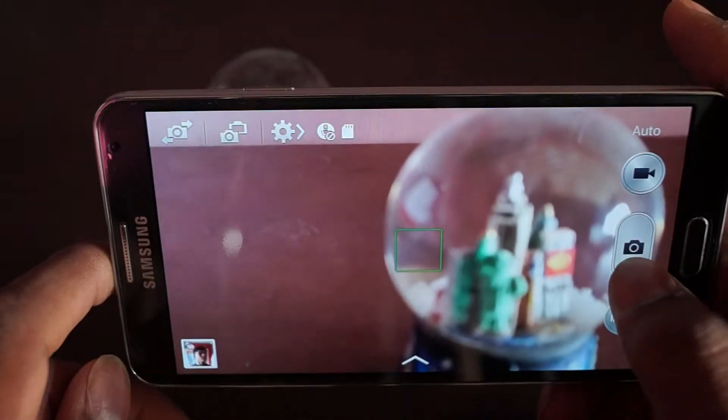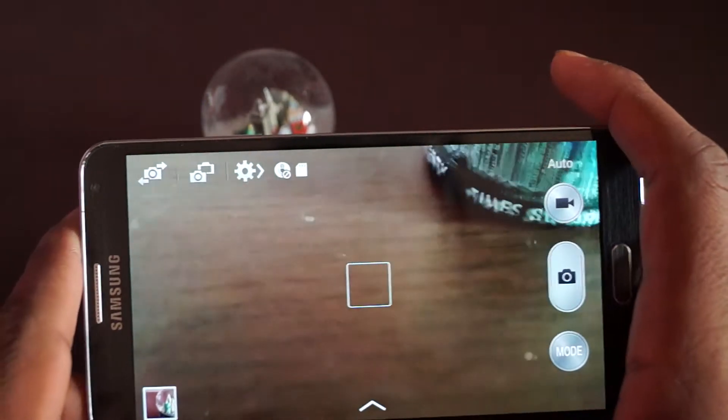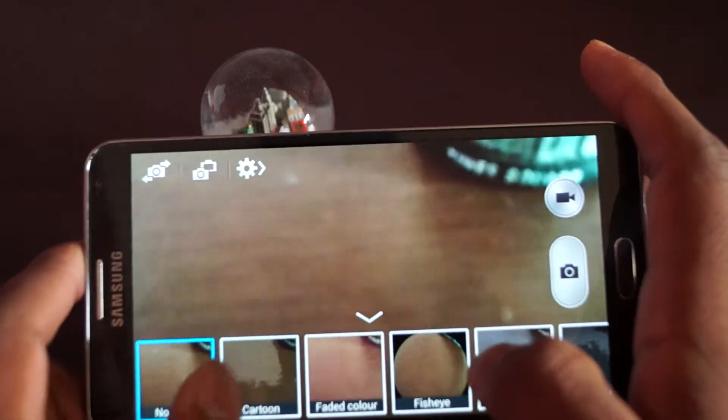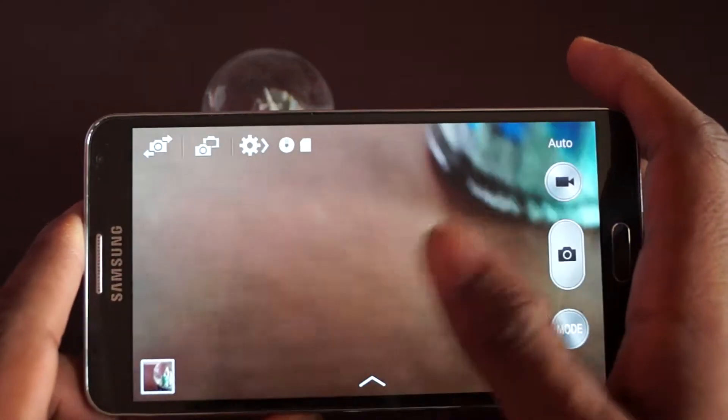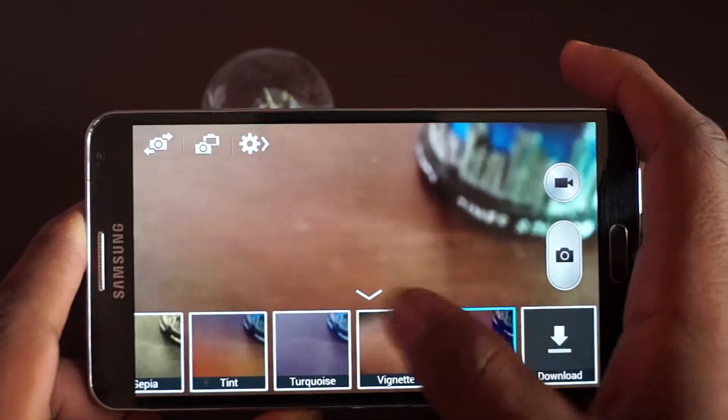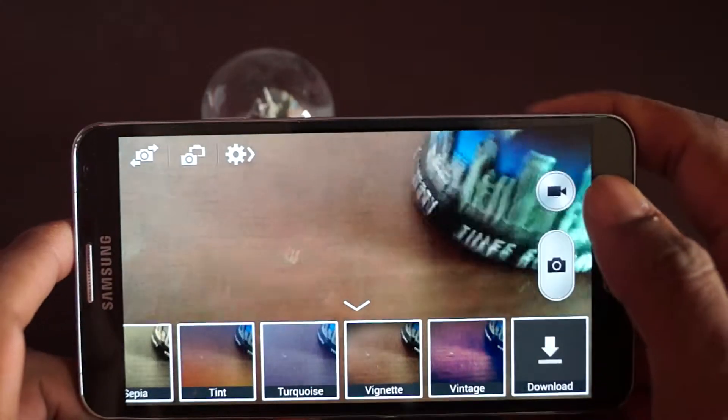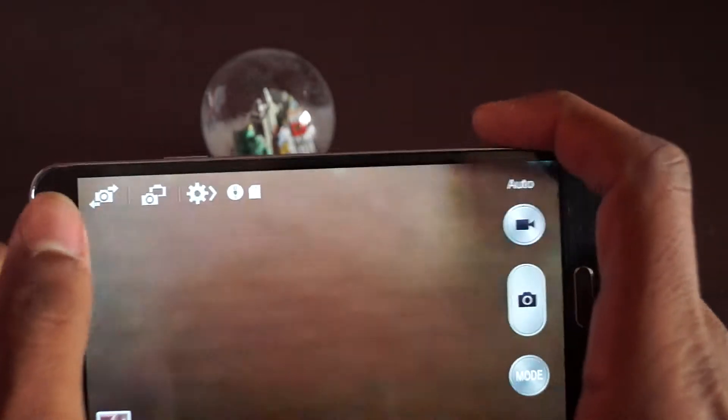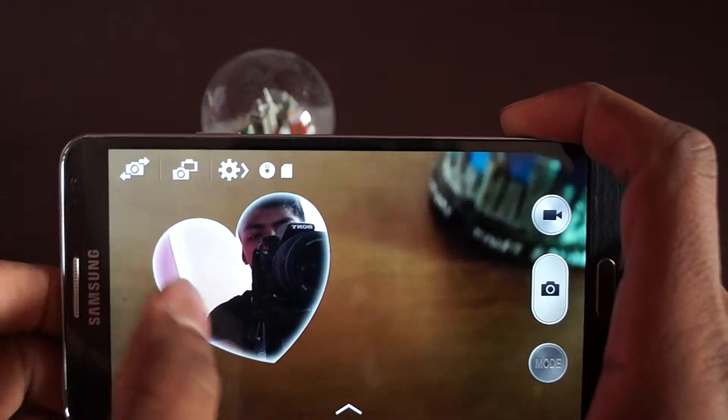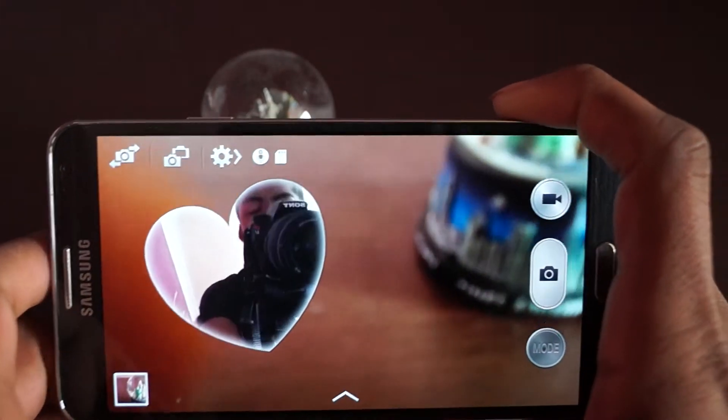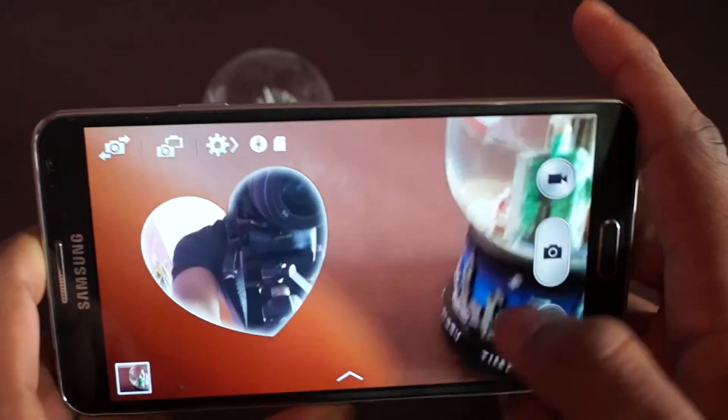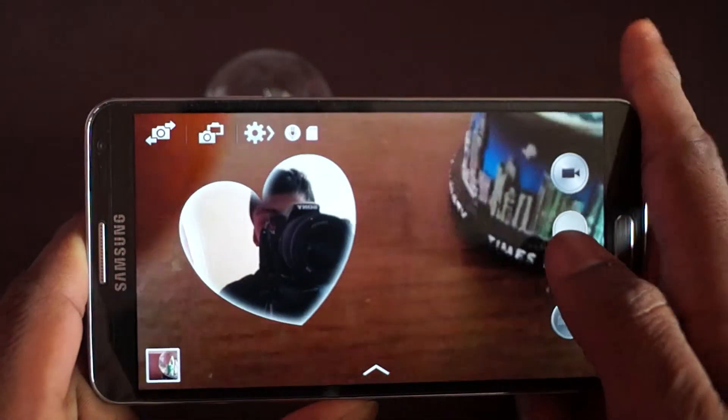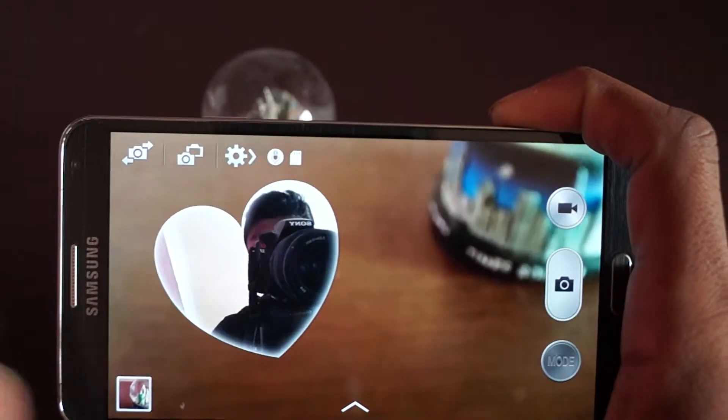That's the modes. You get effects here - you get cartoon effect, warm, and so many different effects. You can even download more effects from Samsung App Store. Also, the other feature they introduced in S4 is you can take photo with front and back camera at the same time. As you can see, the front camera shows me, and things at the back.